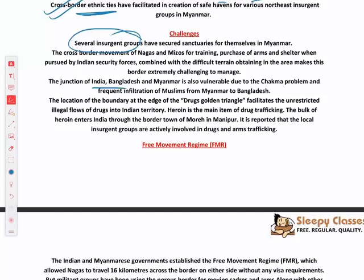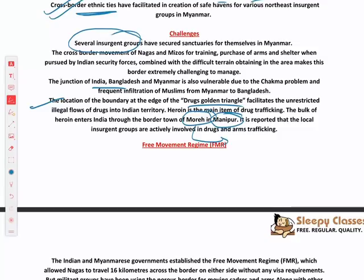Nagas and Mizos go across to Myanmar, set up camps, train themselves, and come back to jeopardize the country's security. The junction of India, Bangladesh, and Myanmar is also vulnerable to Chakma tribal migration problems. Rohingya Muslims are also infiltrating from Myanmar. The area is close to the Golden Triangle, and bulk of the heroin that enters India comes through More town in Manipur, which is also the starting point of the India-Myanmar-Thailand Trilateral Highway, making it a major drug trafficking point.